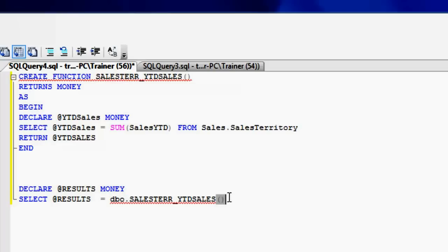So note here, there's no parameters passed, nothing. It's just giving you an addition of the entire year to date sales target.